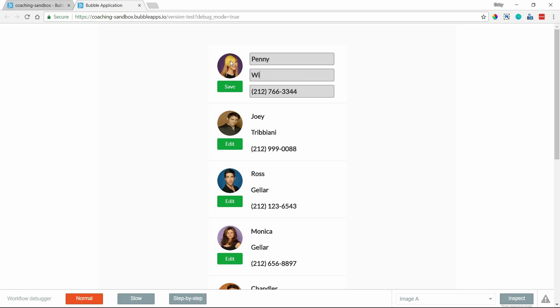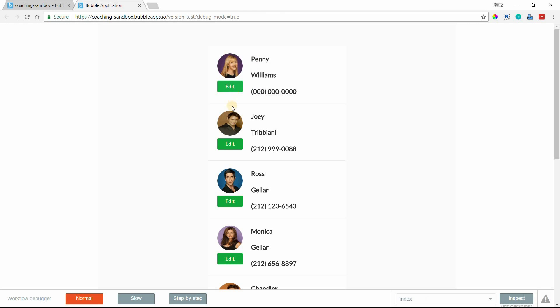But now I can go ahead and change the fields here. So I'll do Penny, William. We'll do a different. We'll do all zeros so we can see that they're different here. And click save. So that triggers the workflow. It'll save it in the database. And that's pretty much it.